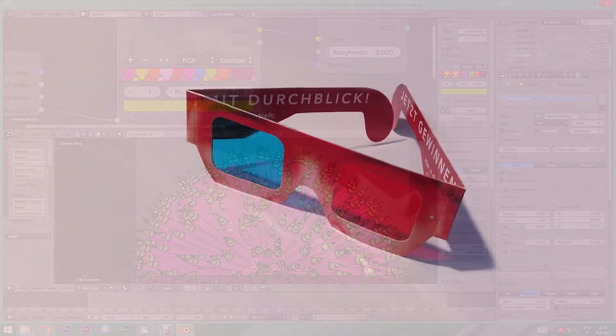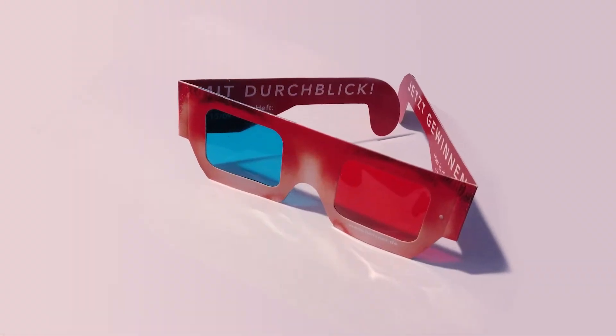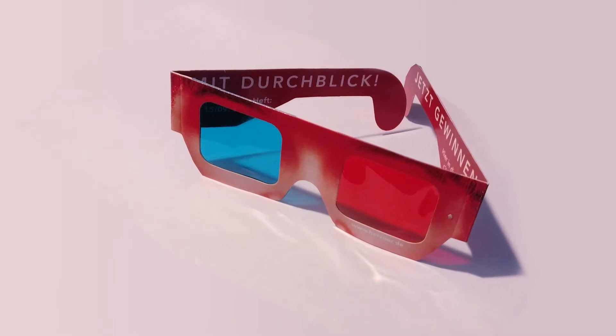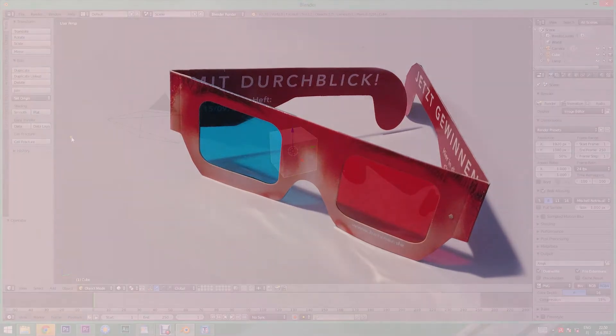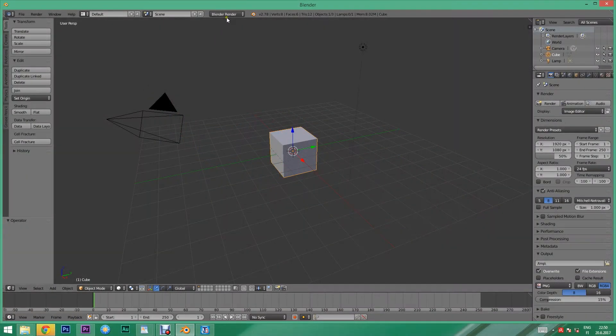The easiest and cheapest way to try it is the anaglyph mode, for which you simply need a pair of traditional red and cyan glasses. Here's how you can model in anaglyph mode in Cycles.